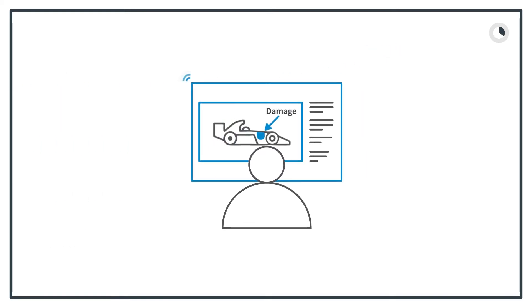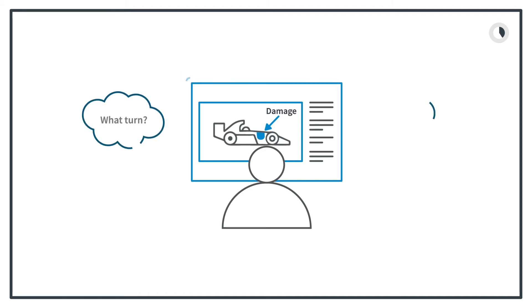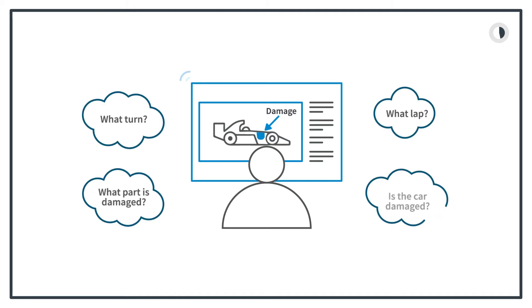Is there damage on my race car? My race team needs to find out. What turn? What lap? What part of the car is damaged? Is the car damaged? Who can find the picture the quickest?